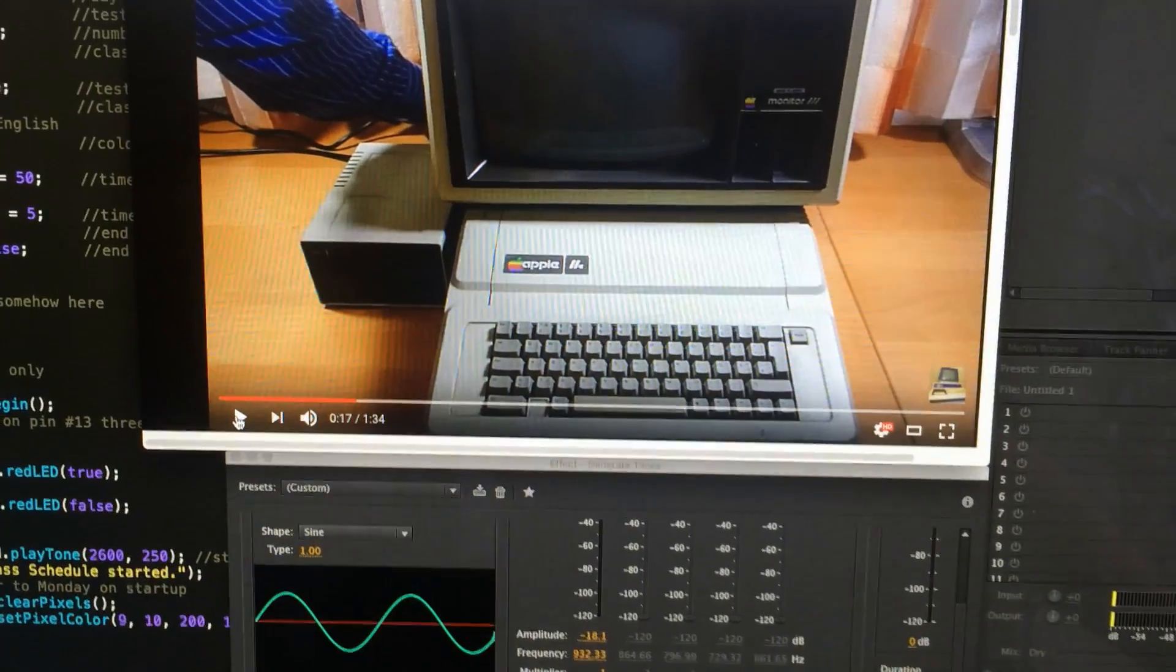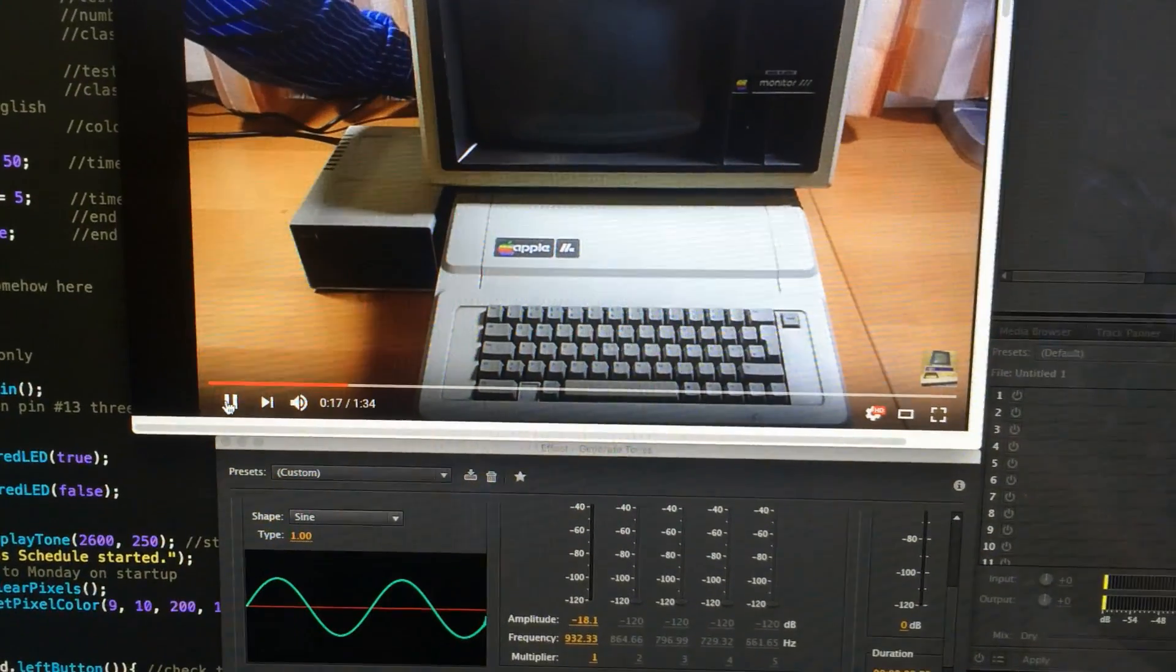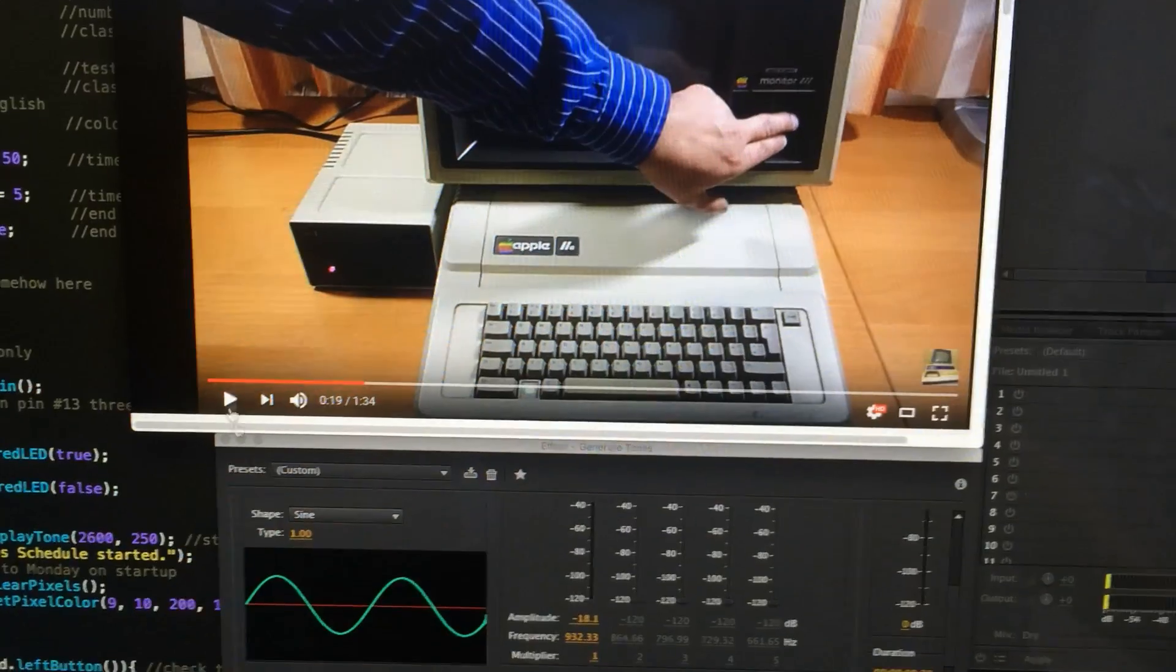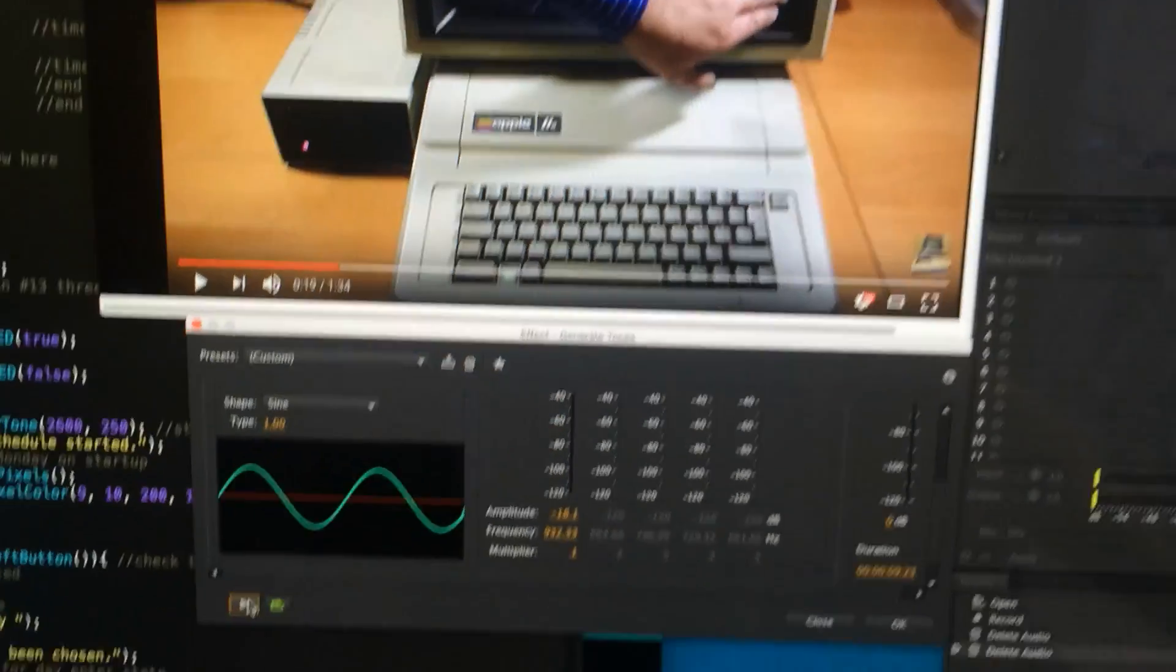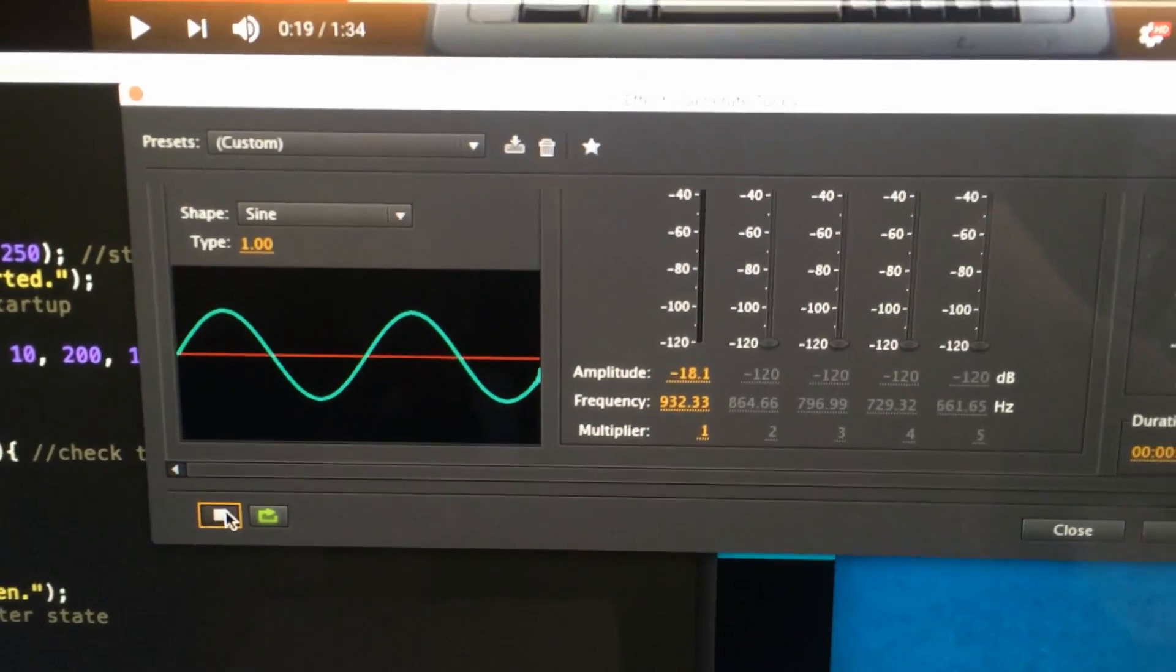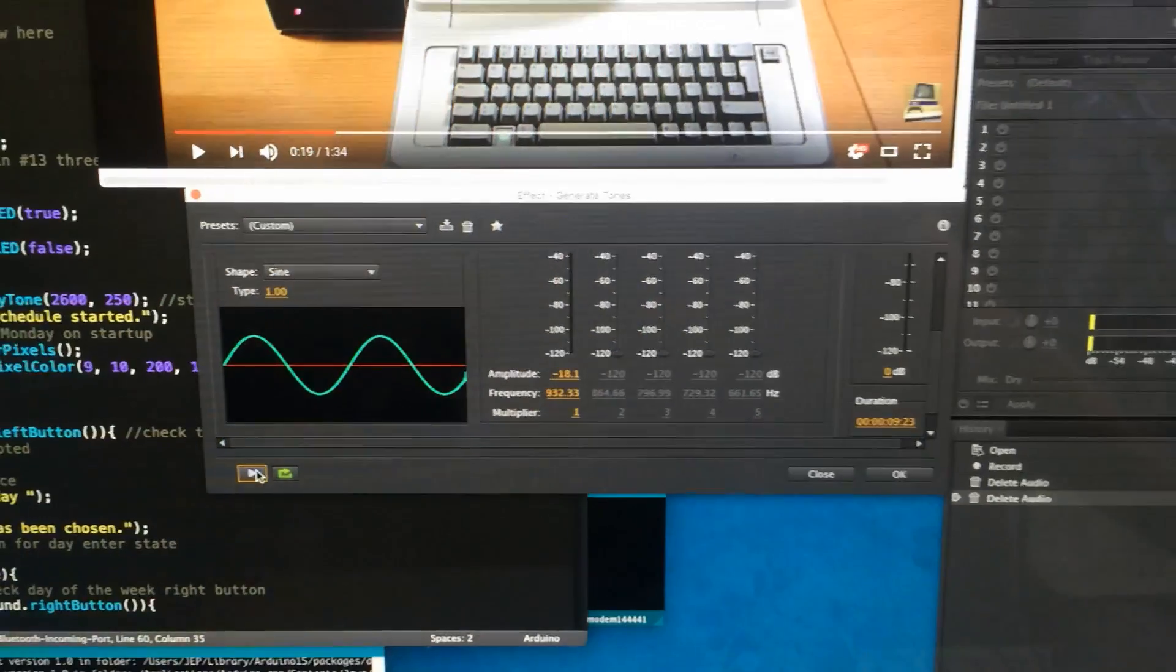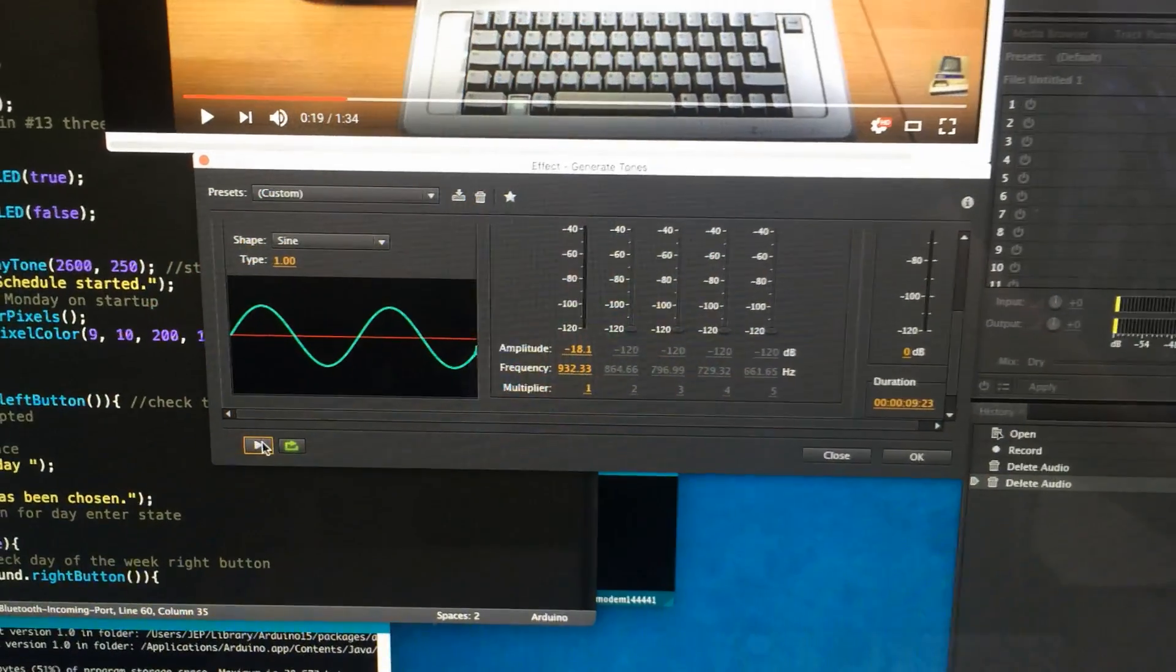This is the startup sound of an Apple IIe which I believe is 932.33 Hertz or an A sharp.